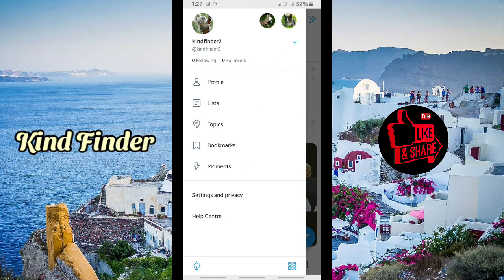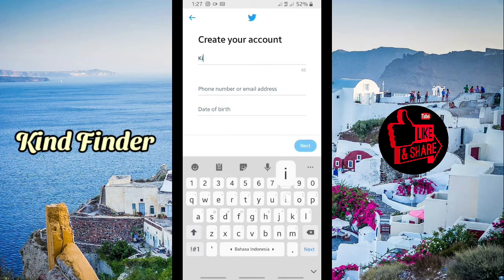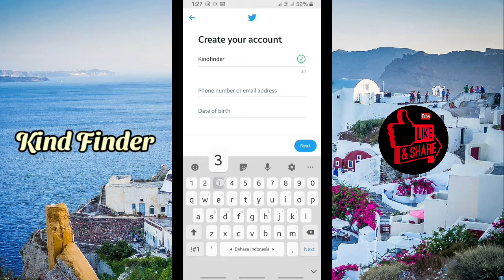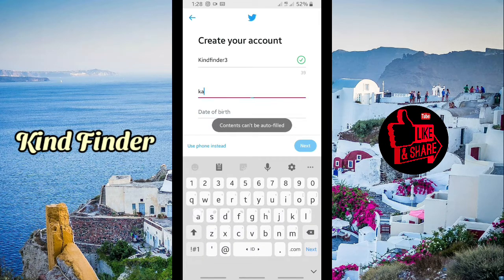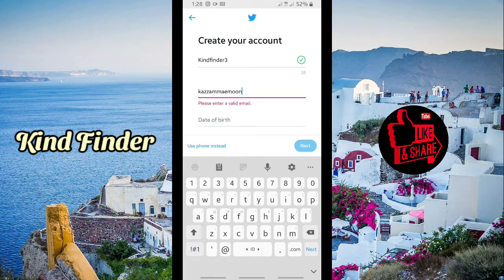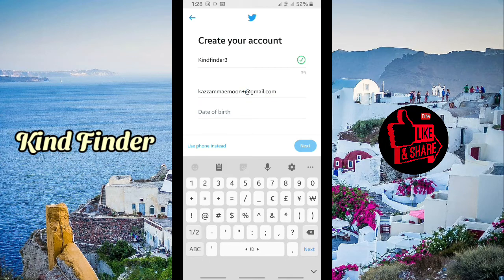I'm going to show you again how to create more accounts. Tap on this and create a new account. I already created Kind Finder 2, so now I'll create Kind Finder 3. Use email, and it's the same email address as before — just put plus and a number. I'll use kazamaimun plus three. Enter your date of birth.